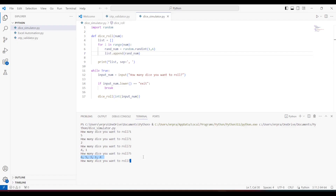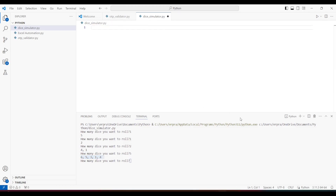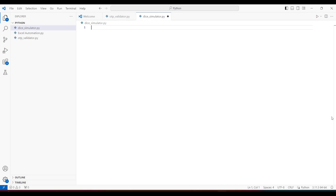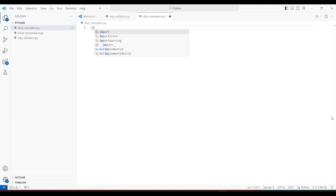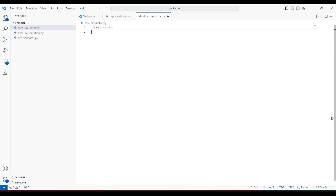This is what we are going to build in this video. If you are new to my channel and haven't subscribed, please do so now. To make this code work, we need to generate a random number between one to six — that's standard dice functionality. For that we have the random library in Python, so first we have to import that.